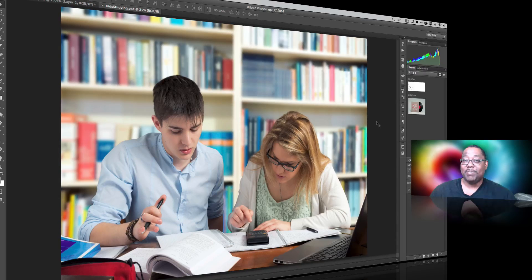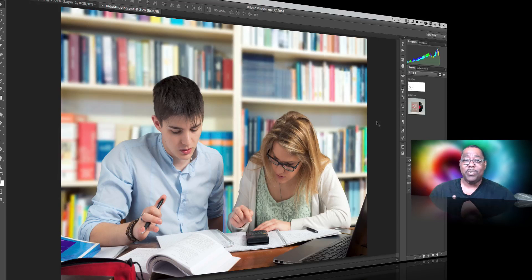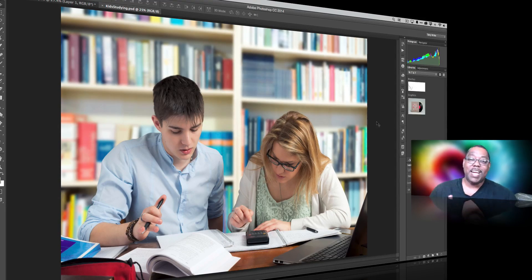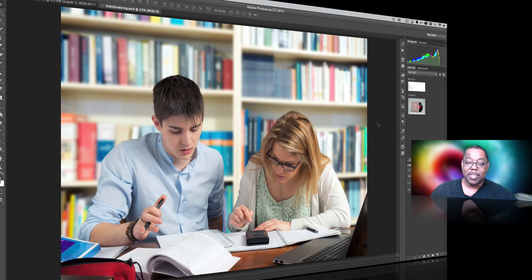Sometimes I get feedback in other videos saying I cheated because my image was on a white background. I respond to that by saying: if I'm going to shoot something I think I might want to recompose on a different background, then yes, I'm going to shoot it on a white background to make it easier. But I get what people are saying — they're designers or retouchers getting photos from other people and they don't always get to choose the background.